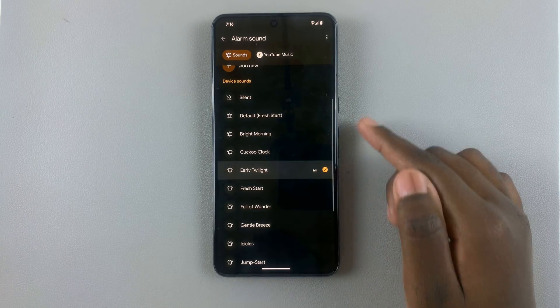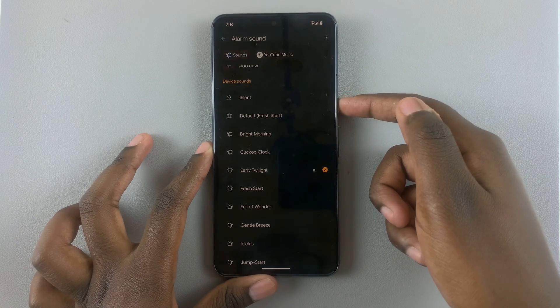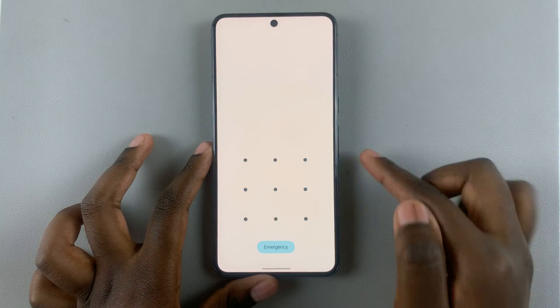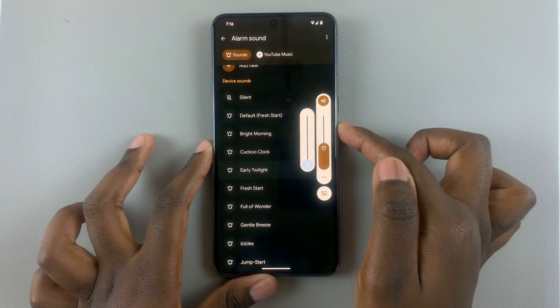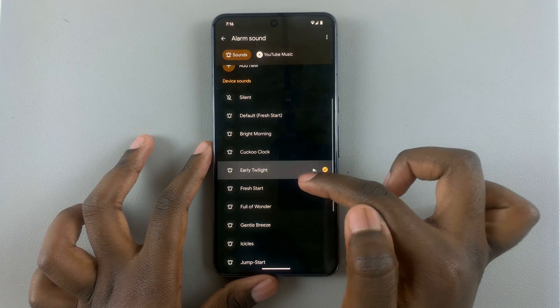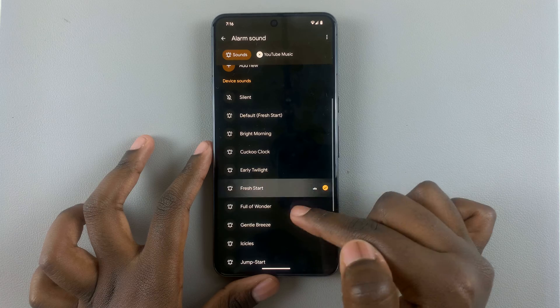You can also increase the volume so that you can hear the alarm clearly.